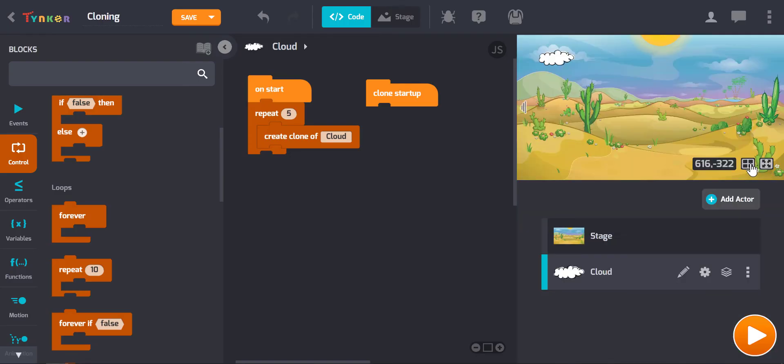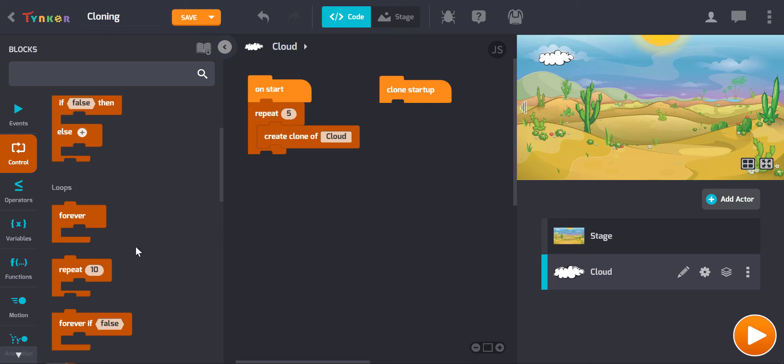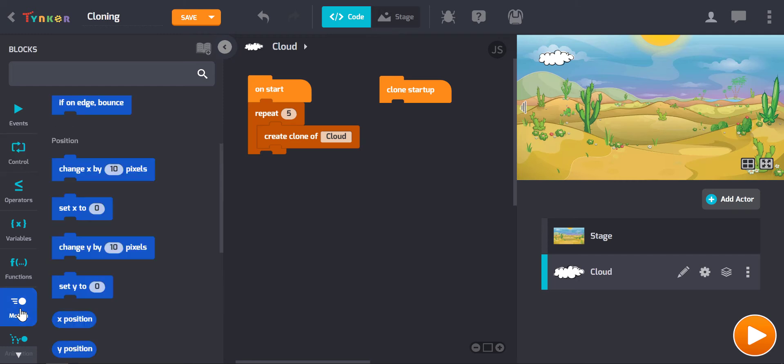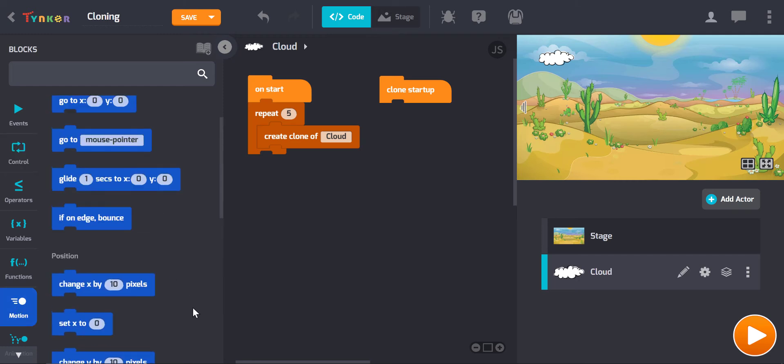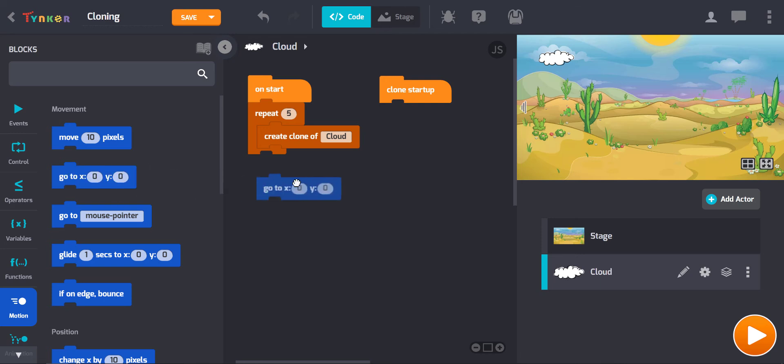So the first block we need to find is the go to block. Now that's in the motion menu, and this one's the one we're after: go to x and y, because we really want to specify where in terms of x and y our clouds generate. So let's grab that.